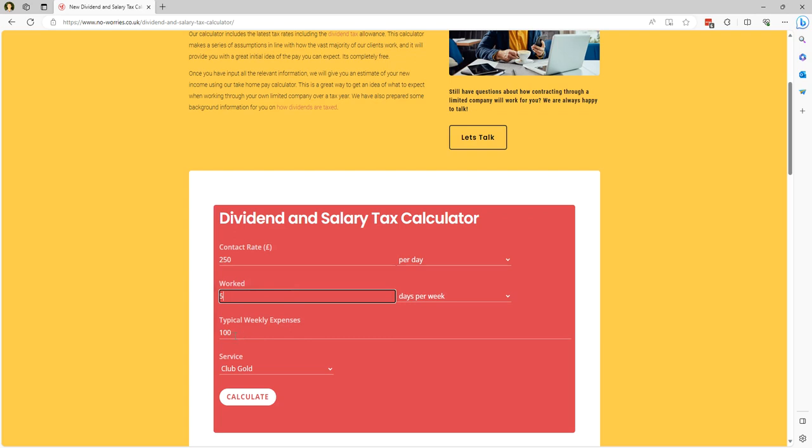Typical expenses, let's leave that at 100 pounds per week and then let's choose the club gold service. This factors in the cost of our accounting fee into the illustration that happens here.